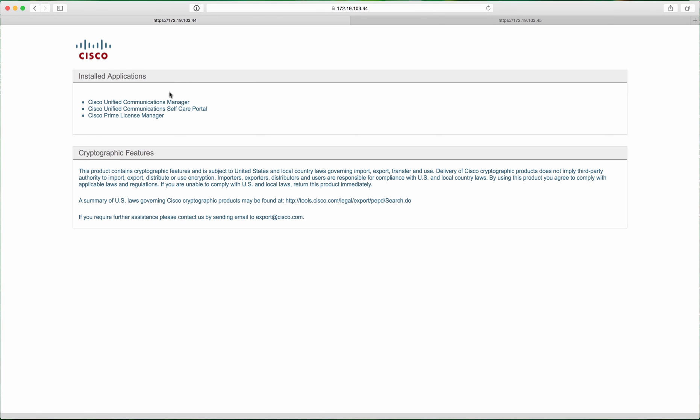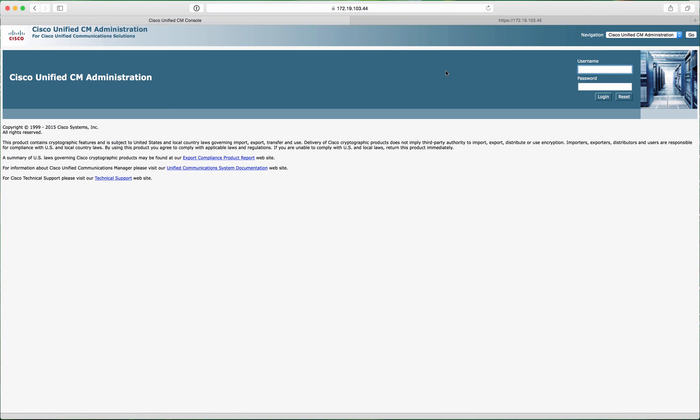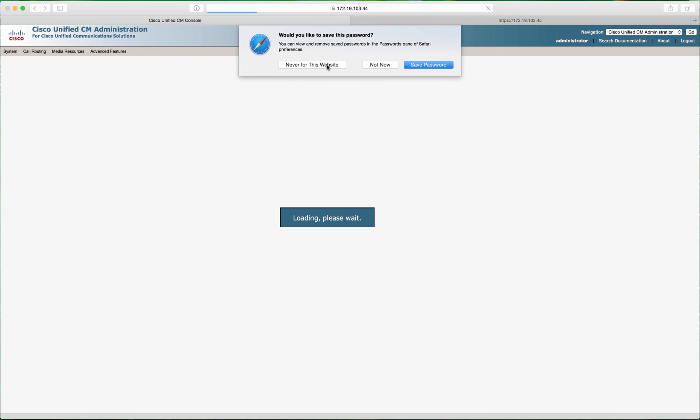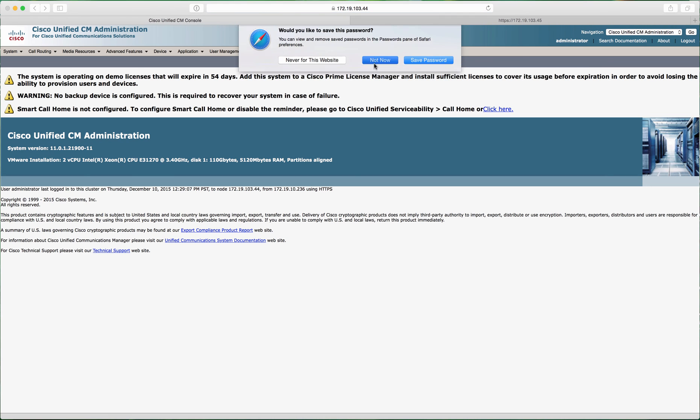This is Cisco Call Manager version 11.0 and Cisco Unity Connection 11.0. This is just a quick overview of the interface after installation. The installation is pretty straightforward, the same as other versions.